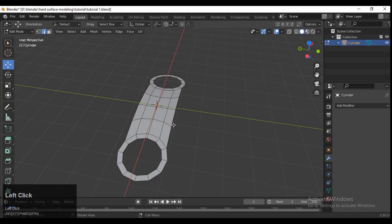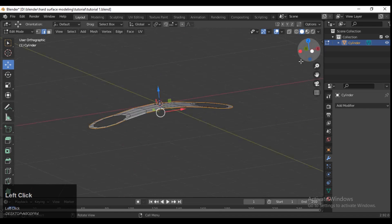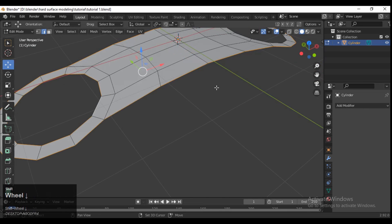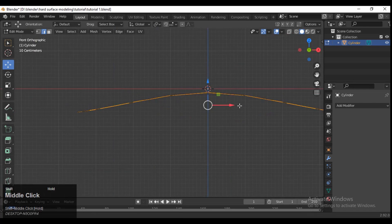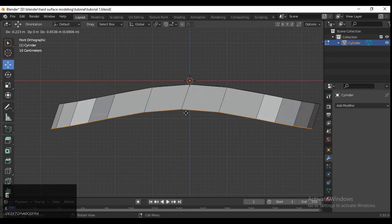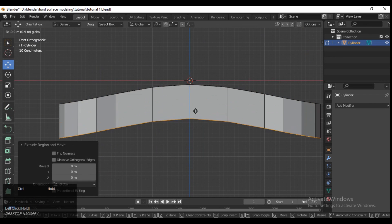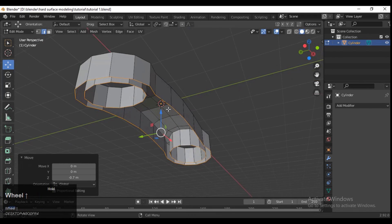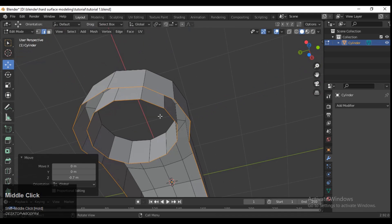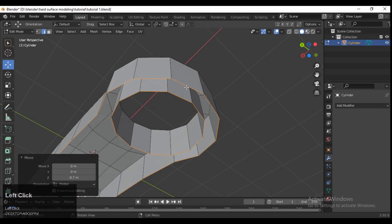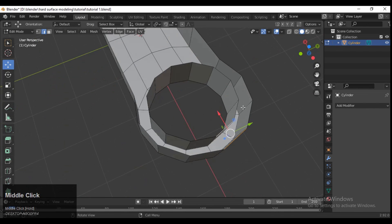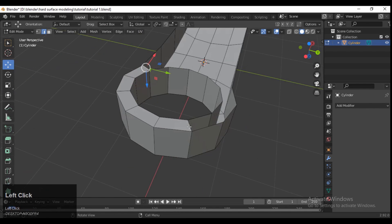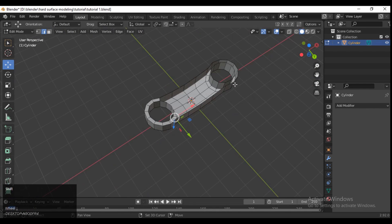Now select the outer edge of your mesh as well as the inner edge of the cylinder, and then extrude along the Z-axis. Then select the faces and press F to fill the gap in between them.